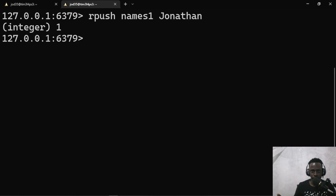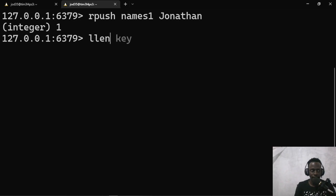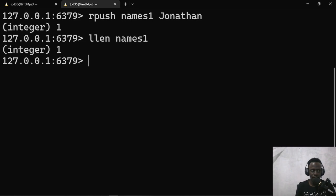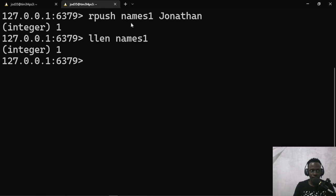We check the length of the list using LLEN names1, which returns 1. Now let's add another item. The RPUSH command checks if the list exists — if not, it creates it — and appends the value to the right. To add an item to the left, we use LPUSH: LPUSH names1 Jerry. This adds Jerry as the first item. Pressing enter shows our list now has two items, and LLEN confirms the length is 2.